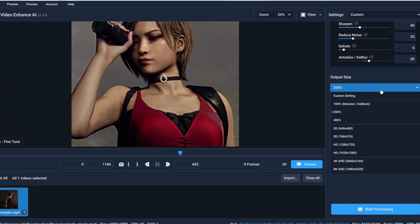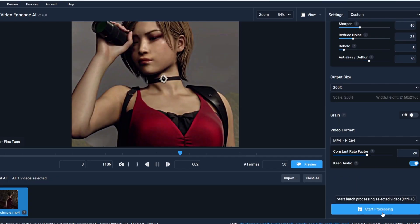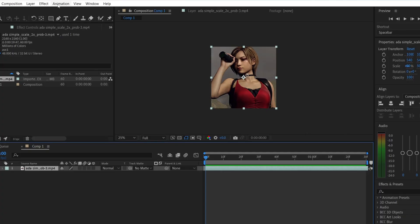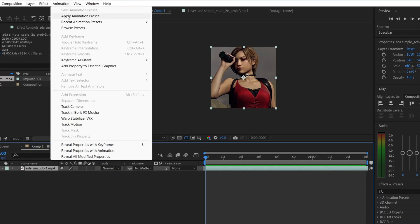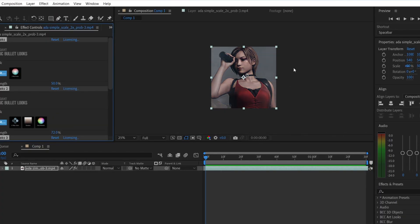And here in the output size, if you have a slow PC go with 100, and if you have a decent PC then output size to 200. Now just click on start processing and now you can apply color correction to your clip in After Effects. If you want a CC pair you can download it from my Discord. And that's it for this video, like and subscribe and bye.